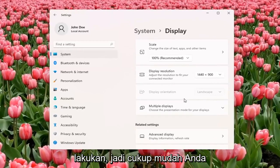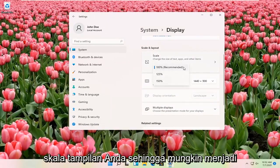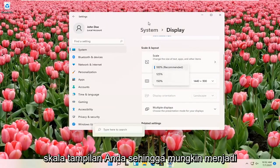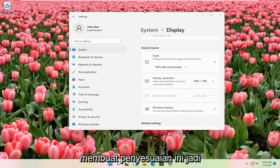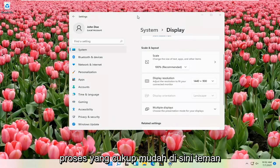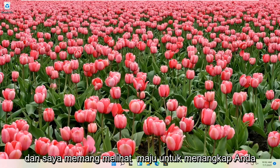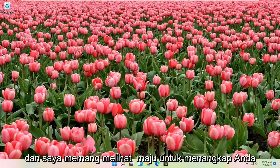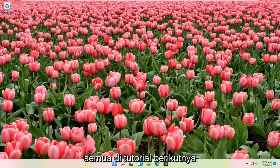And that's pretty much all you have to do. So pretty straightforward. You can also adjust the scale of your display as well, which might be another thing you're looking for when making these adjustments. Do hope that I was able to help you out, and I look forward to catching you all in the next tutorial. Goodbye.